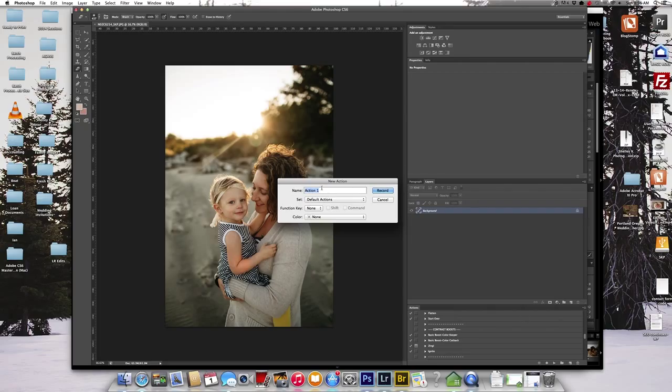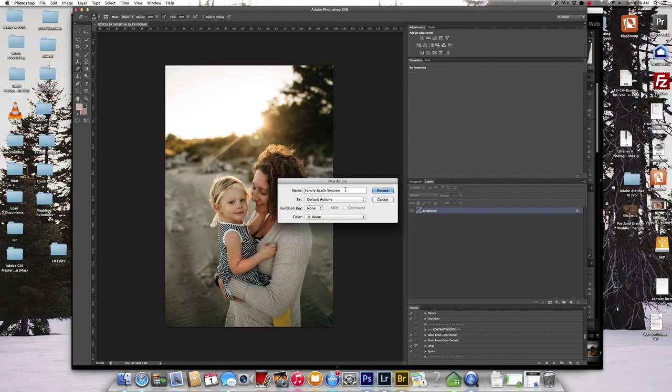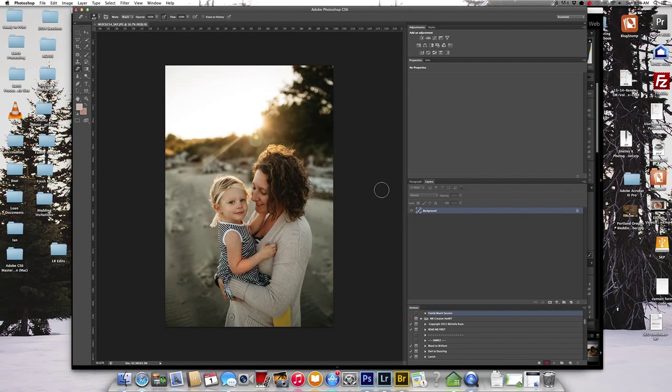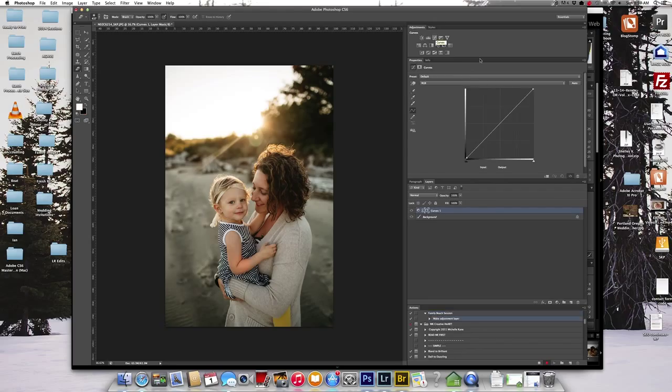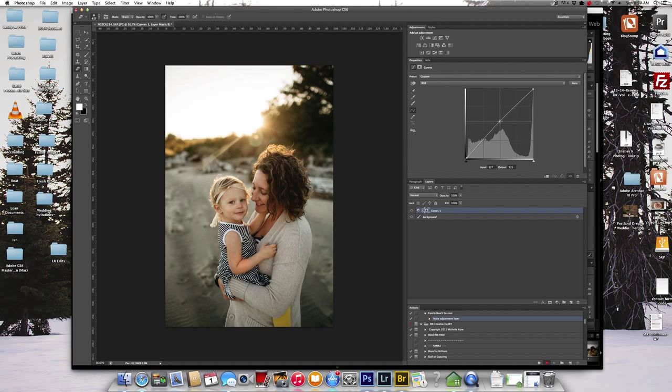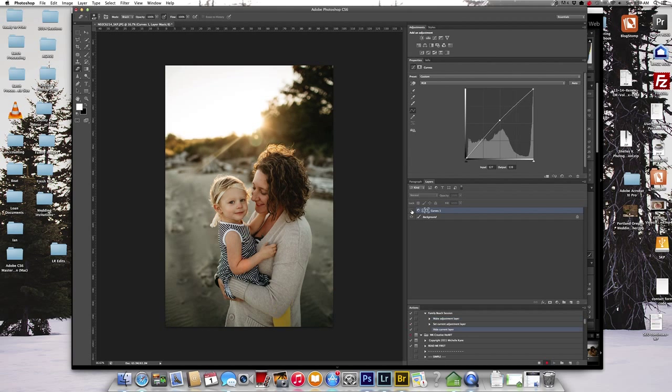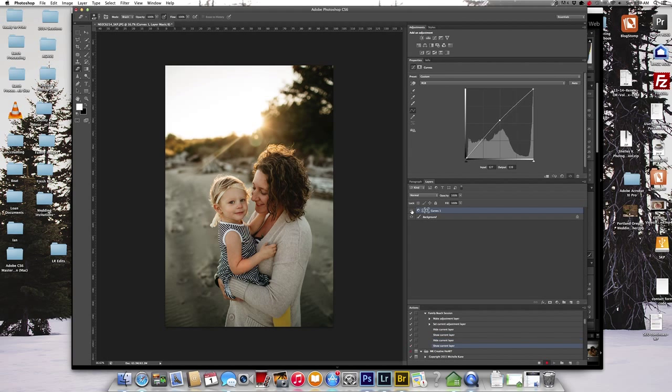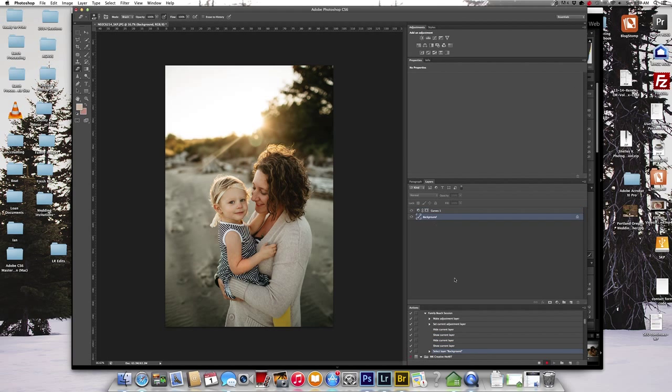I'm just going to put it in my defaults and I'm just going to call it family beach session and I'm going to start recording. So I'm going to give it just a little bump with curves in the mid-tones, which I do to a lot of my photos. That looks good.